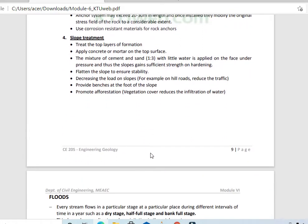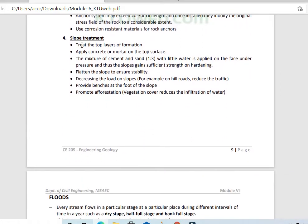For slope treatments, we can treat the top layers of the formation by making a lining. Apply concrete or mortar — typically in a 1:2:3 ratio — on the top surface. If we use a steep slope, we can fix the angle of repose in order to increase stability, and also decrease the load on slopes.